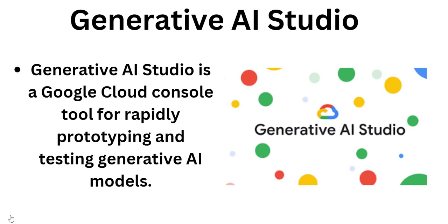Now we will see what is Generative AI Studio. Before starting, let's take an example: you want to create your own chatbot like Google Bard or ChatGPT where users will ask any questions or provide input prompts.